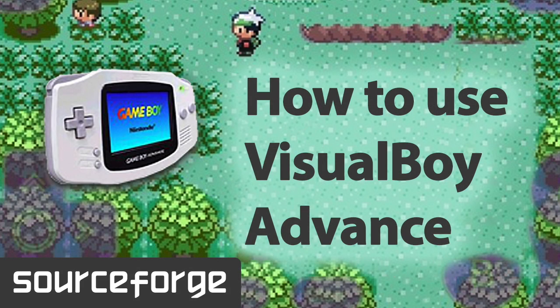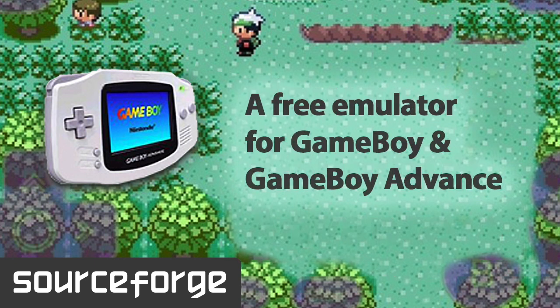Hello everybody. Today I am going to demonstrate Visual Boy Advance. Visual Boy Advance is a free emulator for Game Boy and Game Boy Advance.